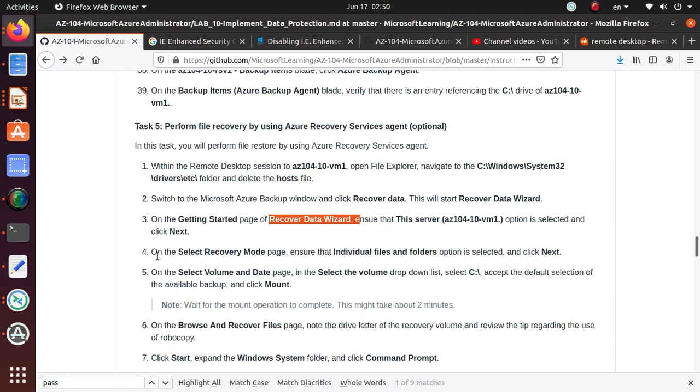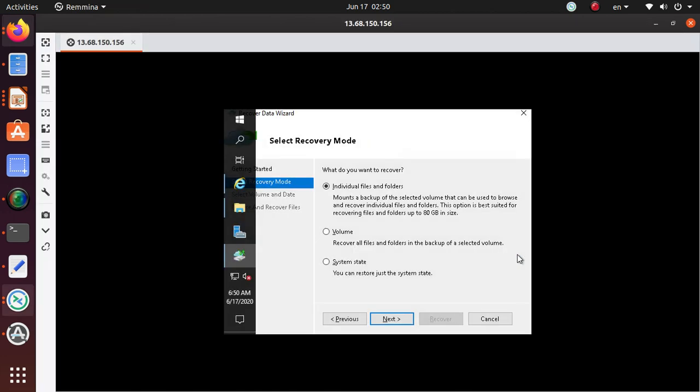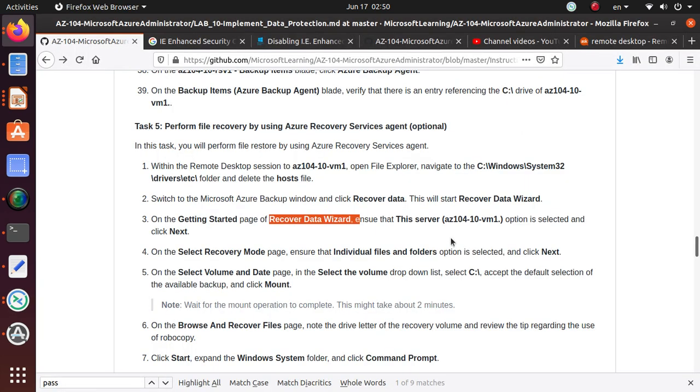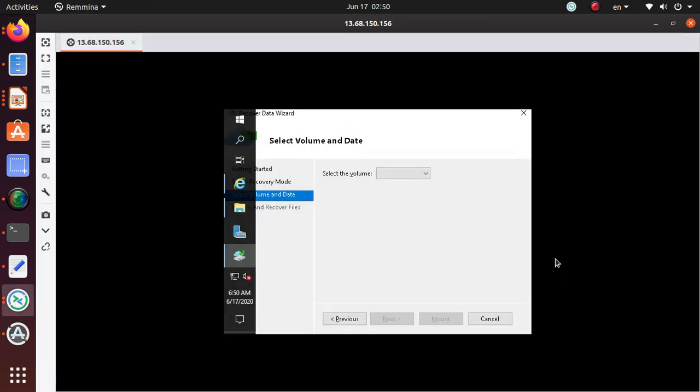On the select recovery mode page, ensure individual files and folders option is selected. That option is selected, that's good, click next.